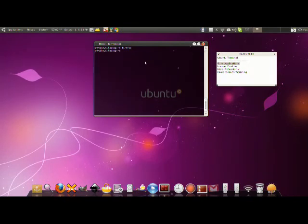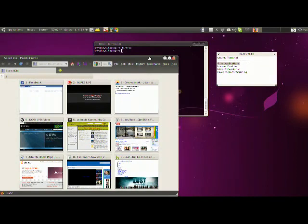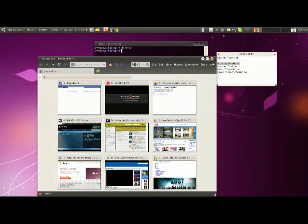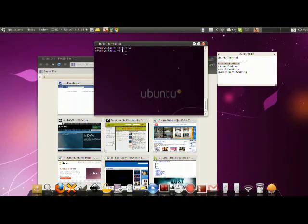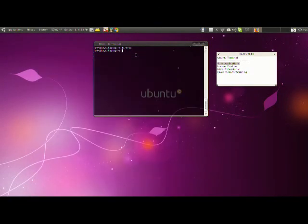We can simply type in Firefox, press enter and bam, here comes Firefox. Why would you want to do this? It's nothing really different, this is just one way to open it. But you will notice here that the terminal went back to the ability to type stuff. So if I wanted to type something else I can go ahead and do it.